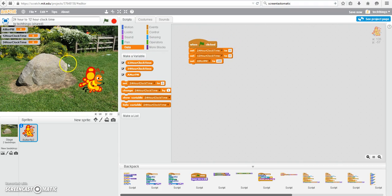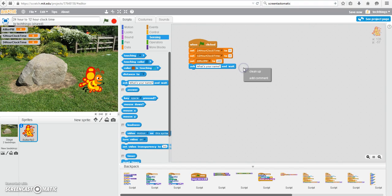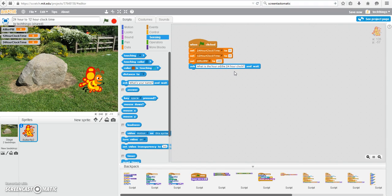So now that we have our variables initialized, that is, we've given them a value, we can go ahead and ask the user for some information. So I've asked them what is the hour on the 24-hour clock,